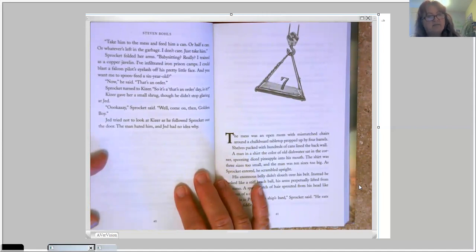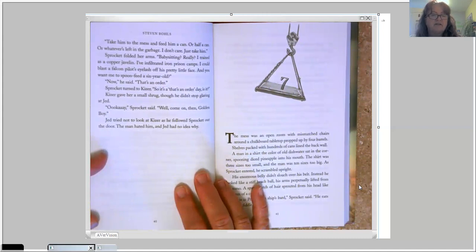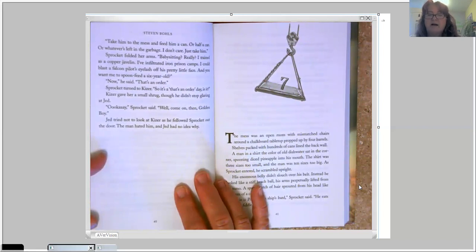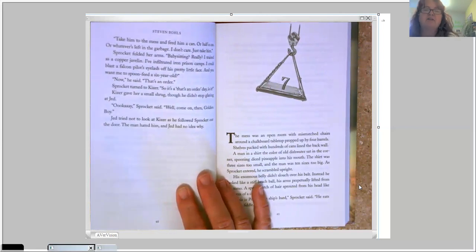Okay, Sprocket said. Well, come on then, Golden Boy. Jed tried not to look at Kaiser as he followed Sprocket out the door. The man hated him, and Jed had no idea why.